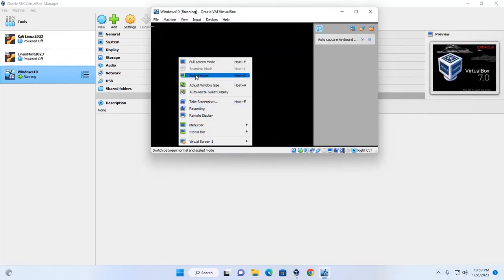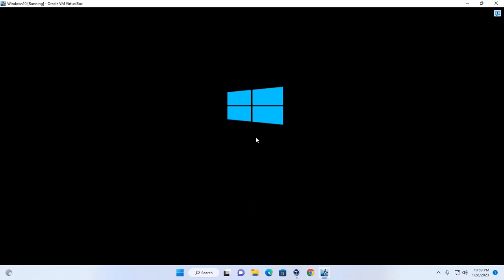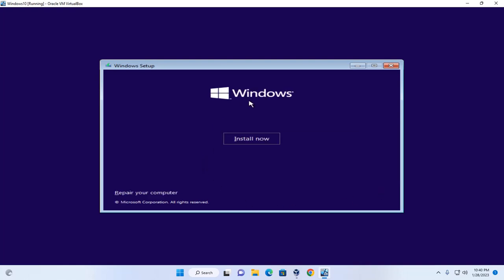Enable scaled mode. Now select the language to install, the time and currency format, and the keyboard and input method. Click Next to continue, then click the Install Now button.